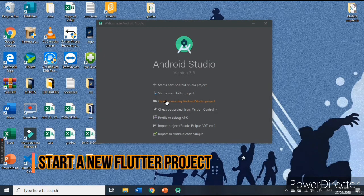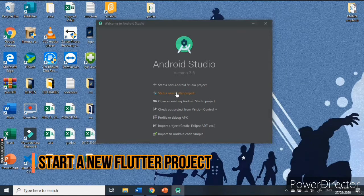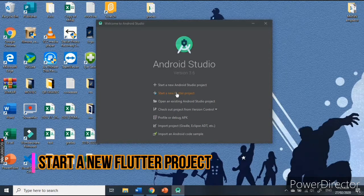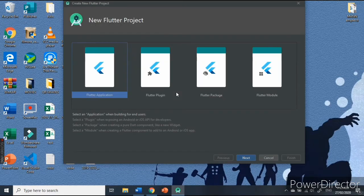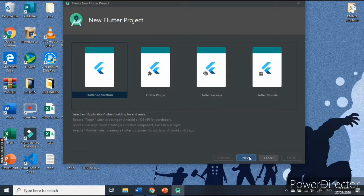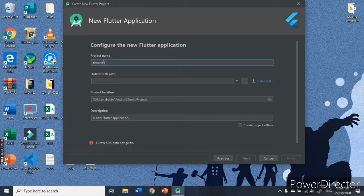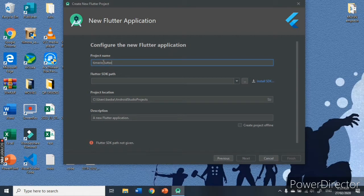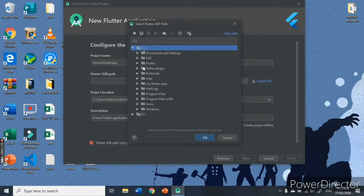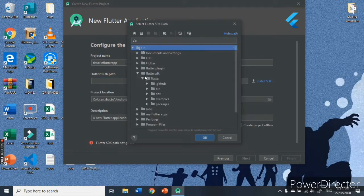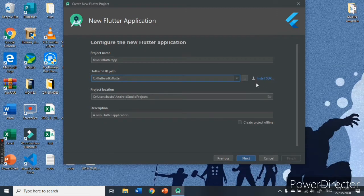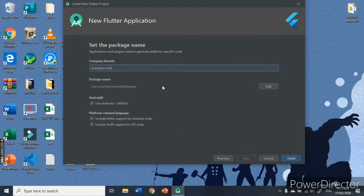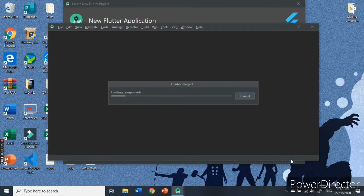Now that everything is settled, let us now create our very own Flutter application. Click start a new Flutter project, then choose Flutter application, then hit next. Then, set the name for an app that should be all lowercase letters. Then, set the path for Flutter SDK. If no Flutter SDK is installed in your PC, then click install SDK path. For this tutorial, let us create a simple timer application.